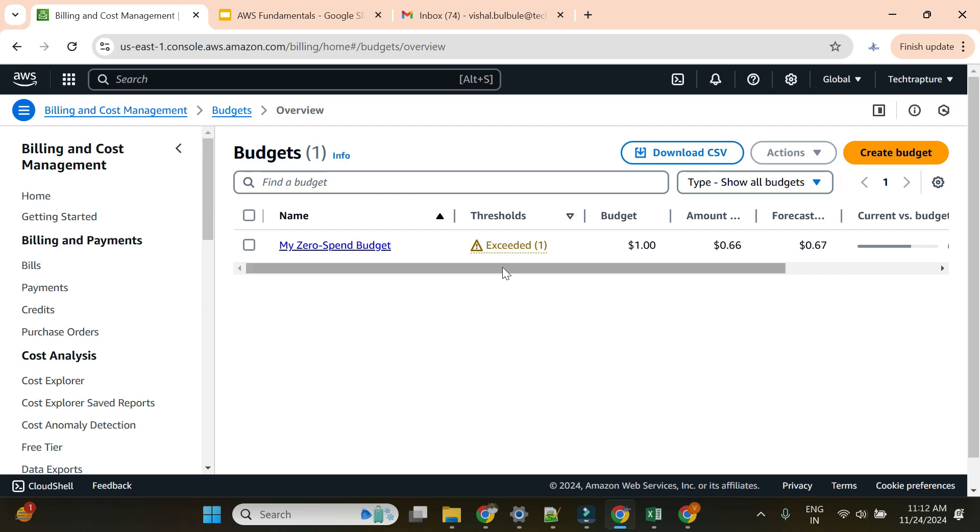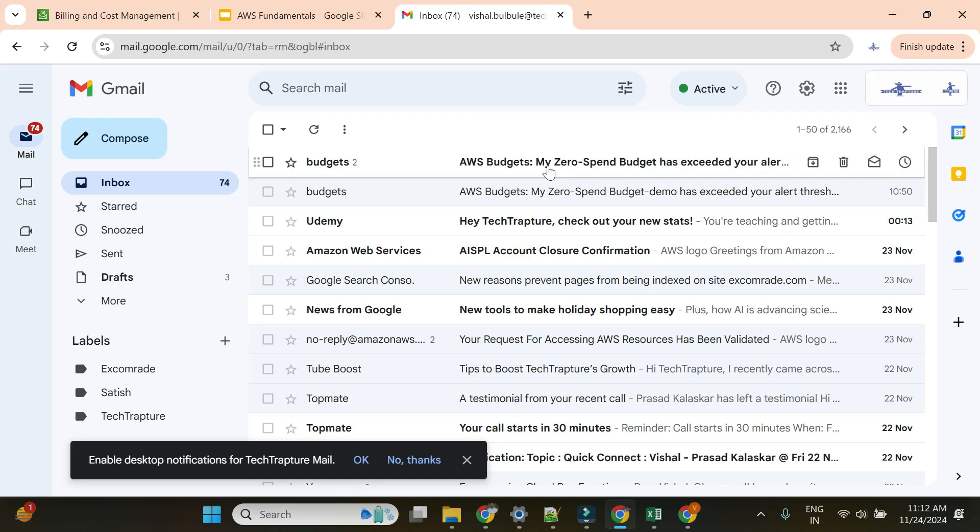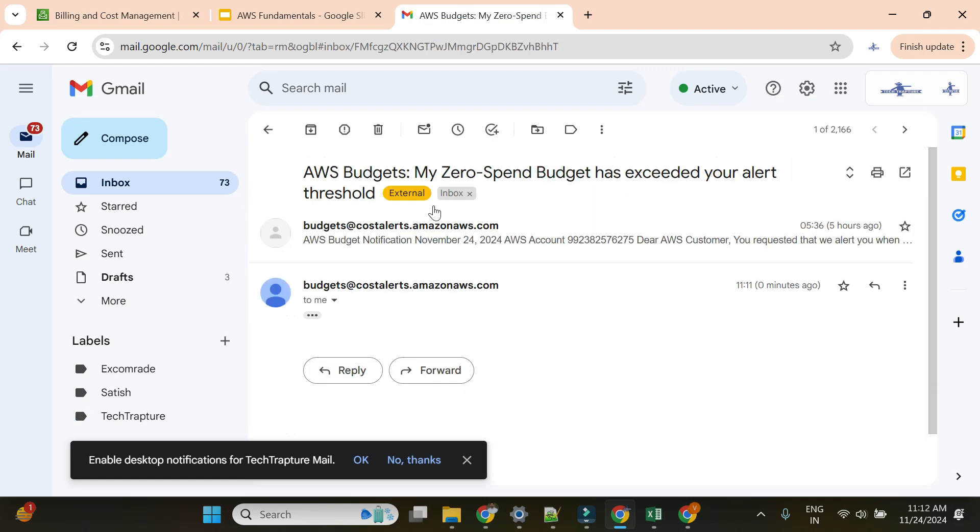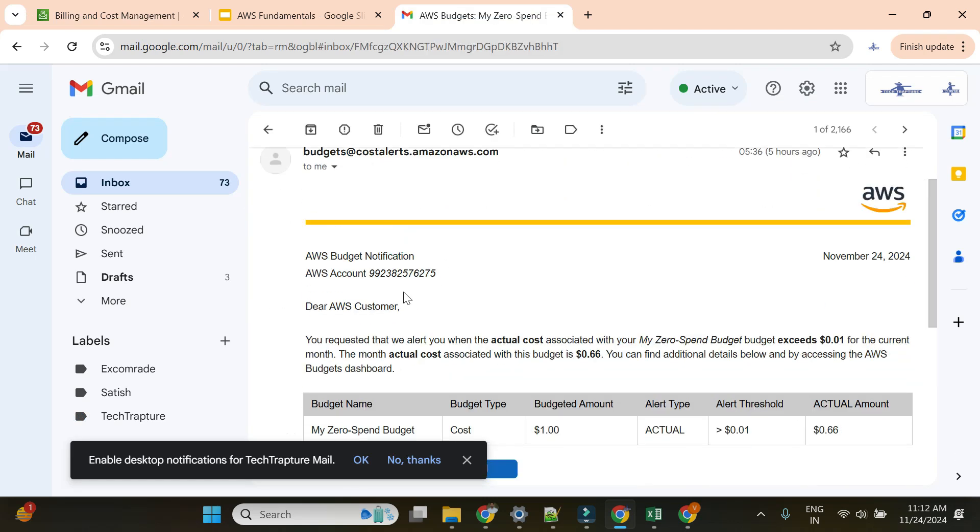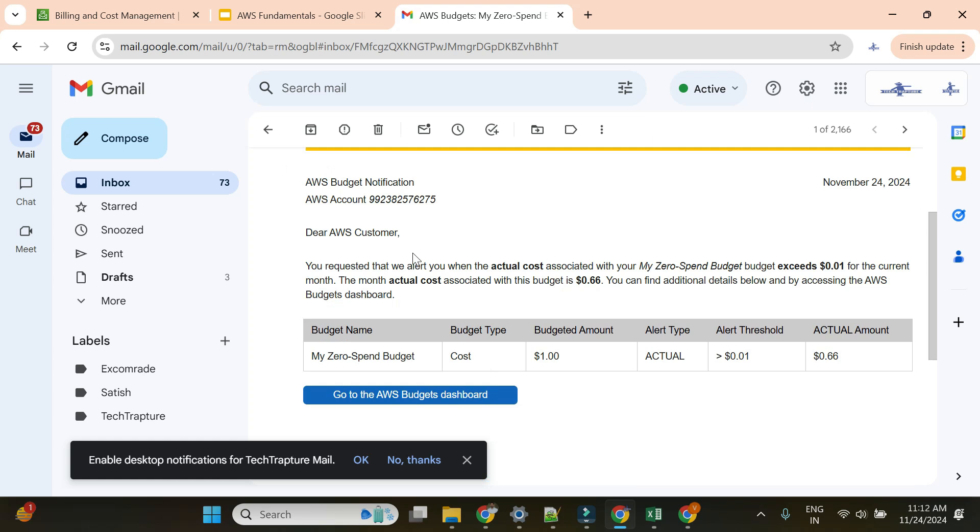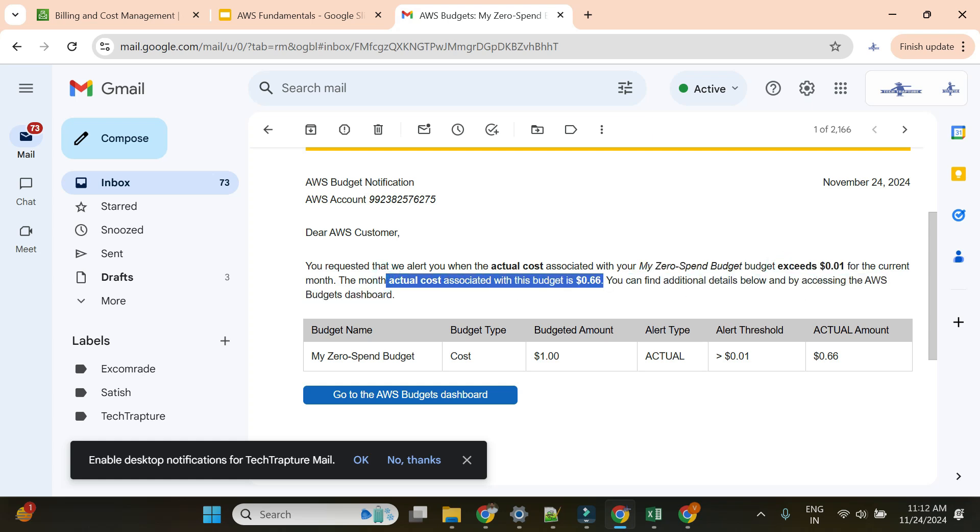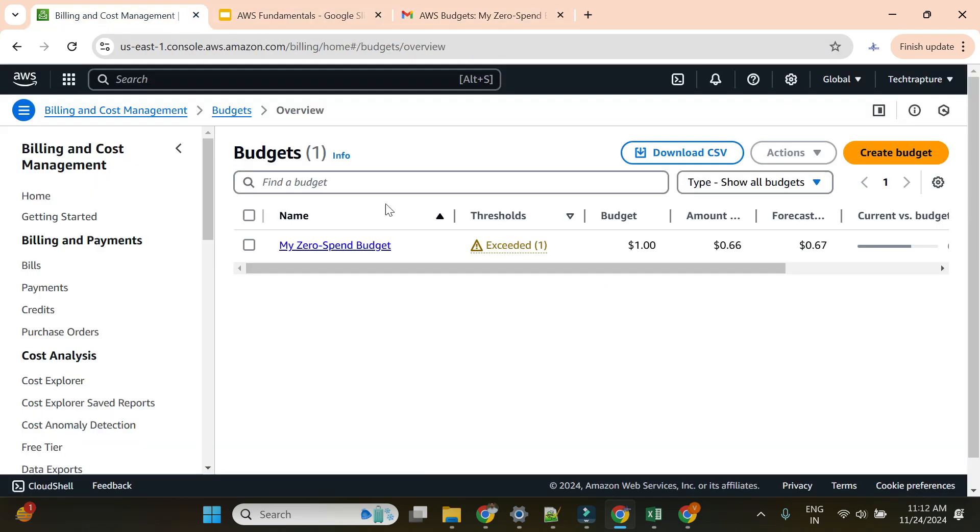In this case, I should receive an alert. Let me check my email. You can see I received an alert. Your budget was $0.01 and your actual cost is $0.06.